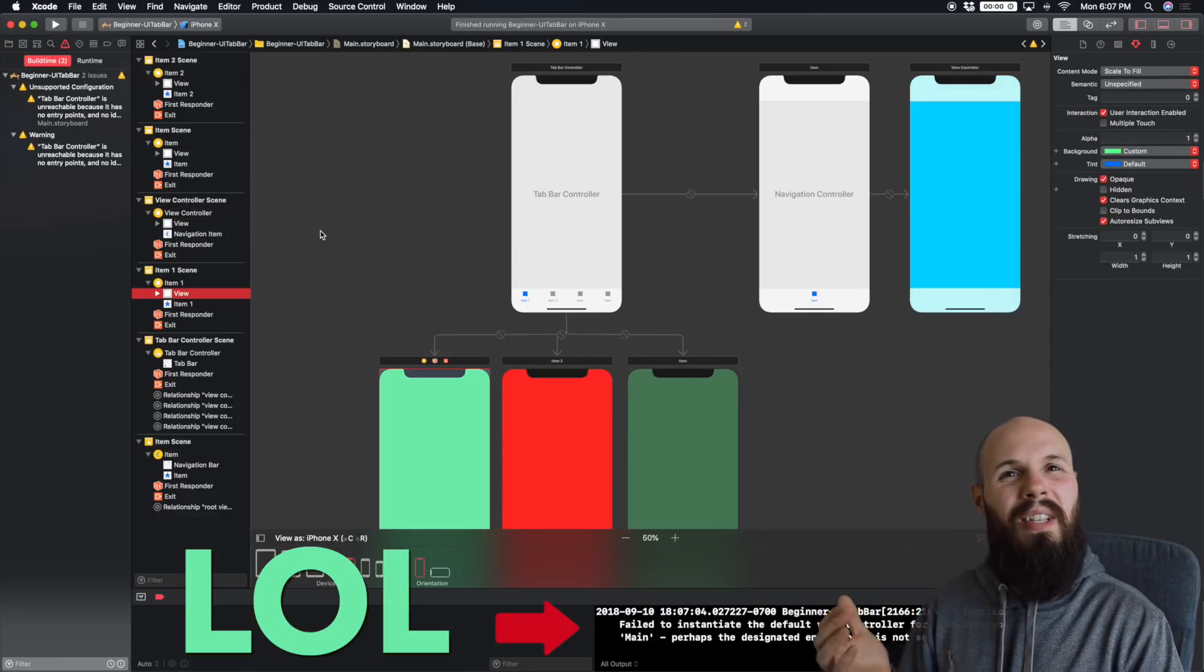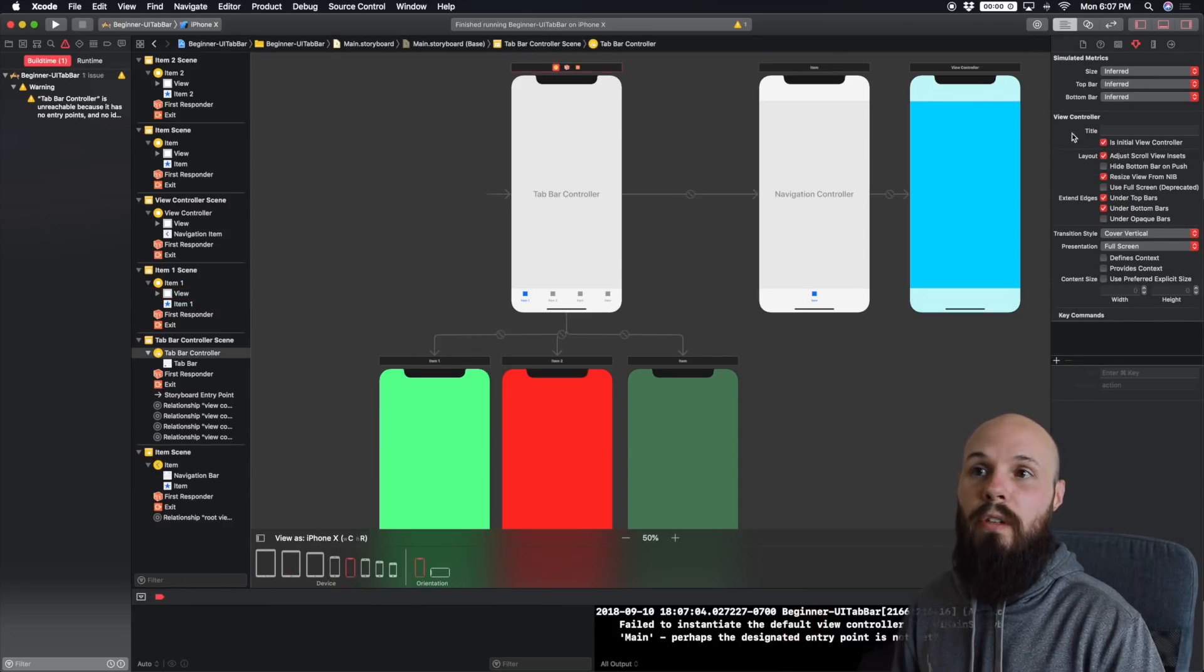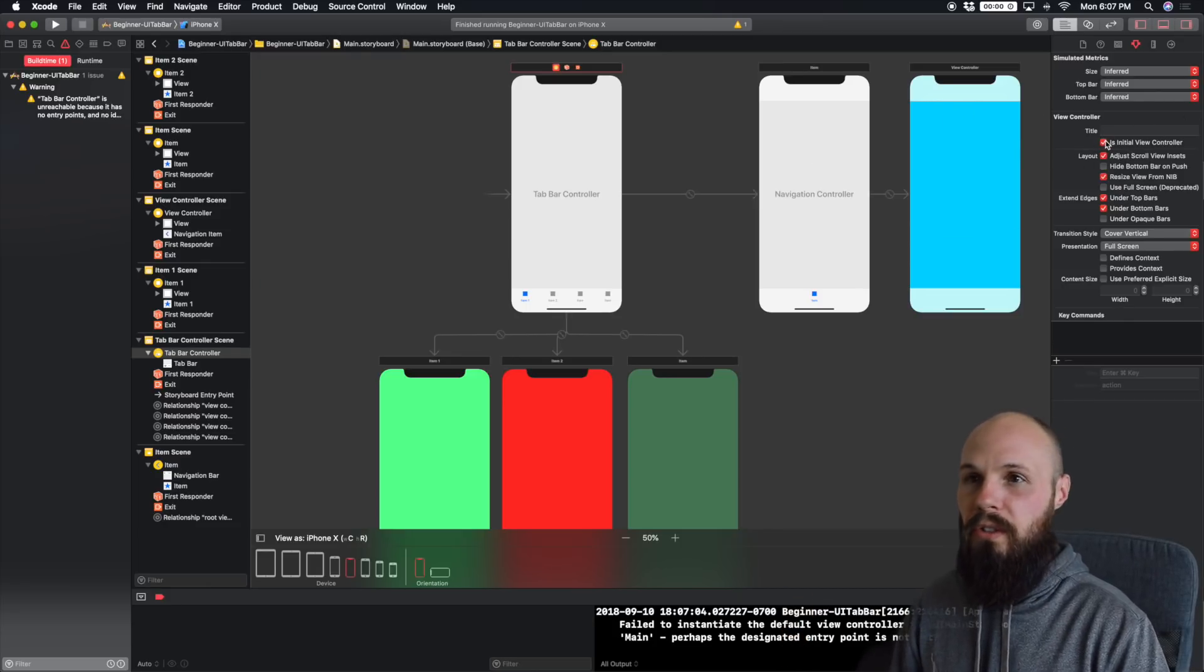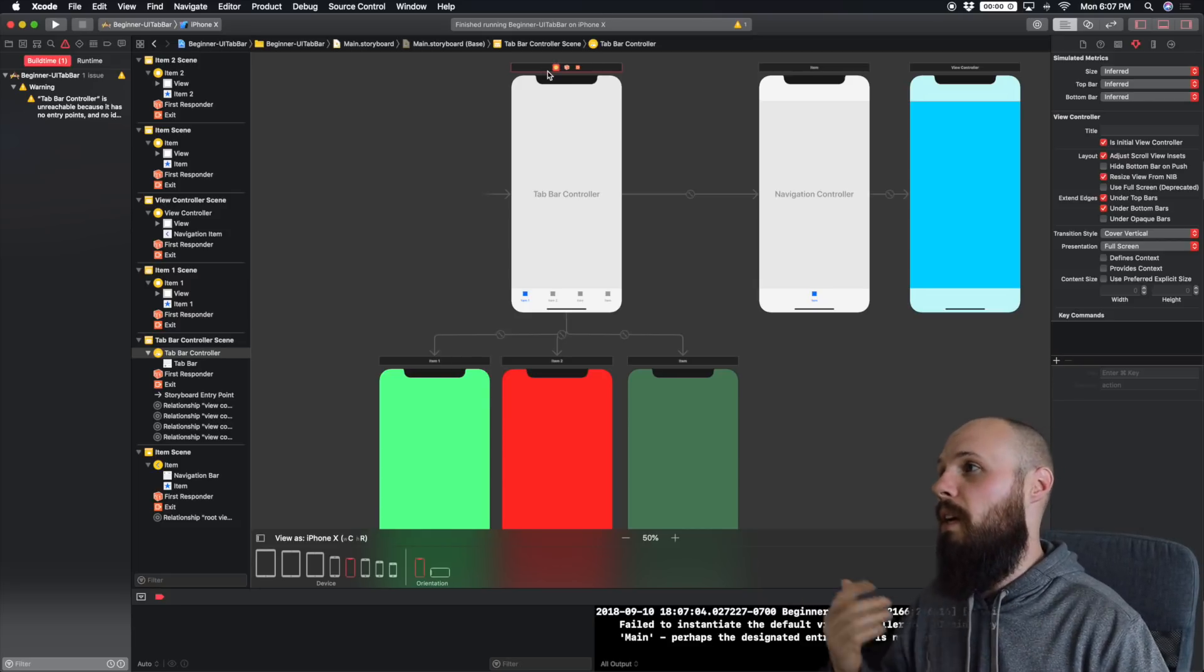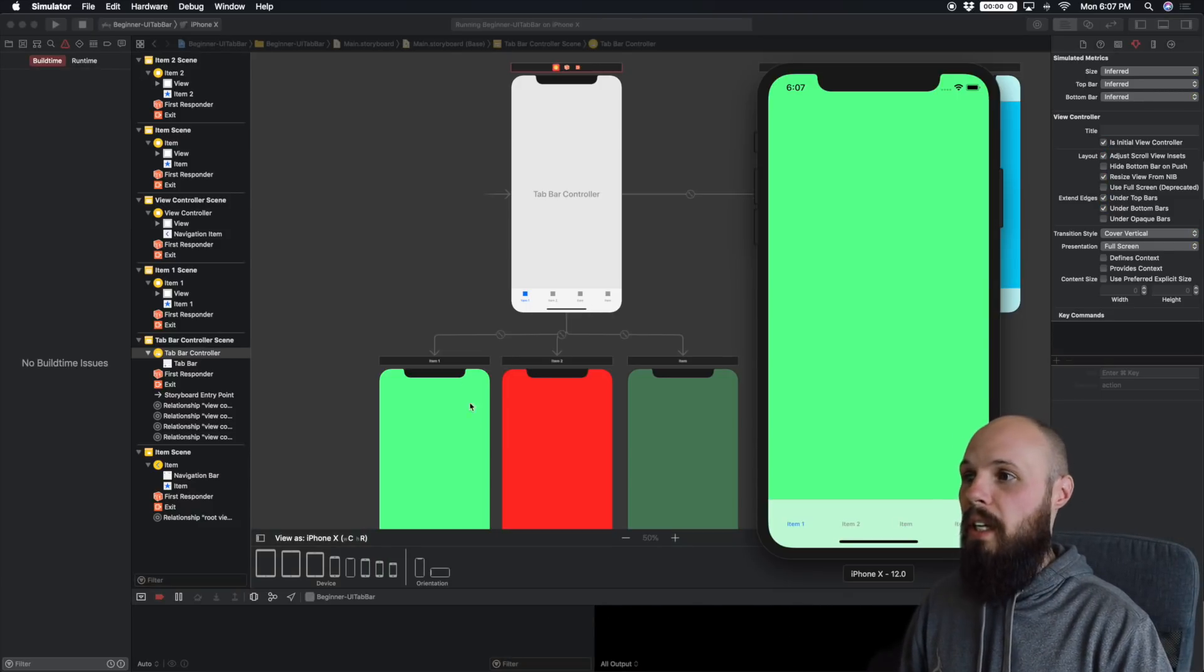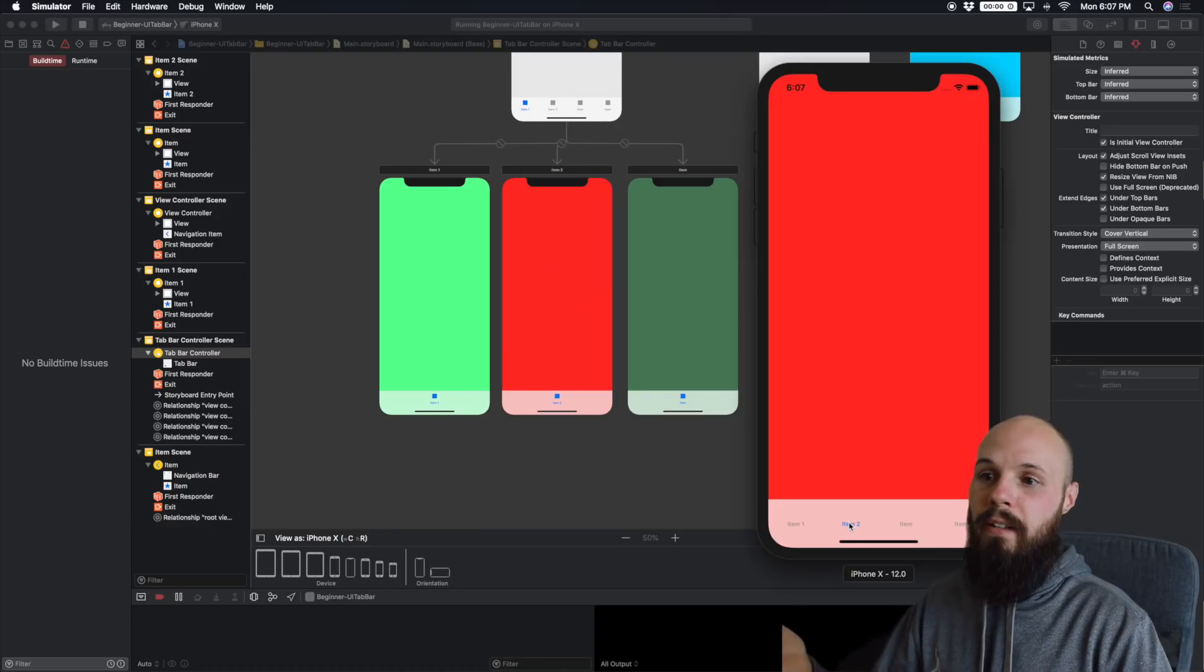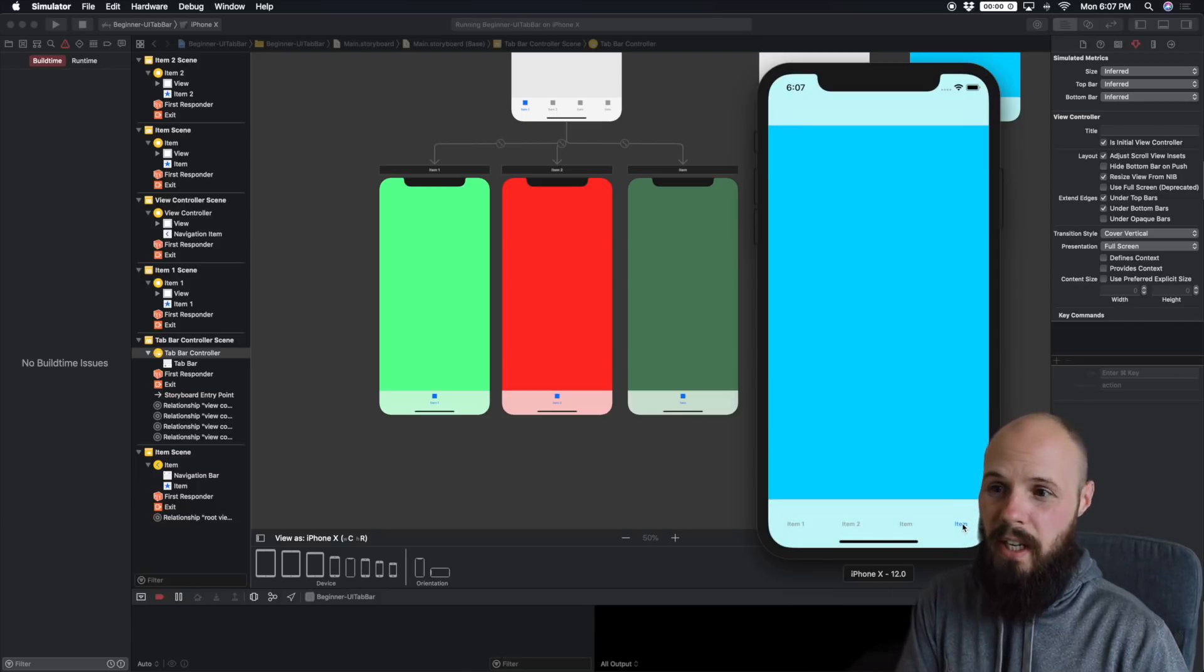Before we run this, because I started from scratch and deleted that initial view controller, you always have to designate is initial view controller. Make sure you click this box on your tab bar. So that means as soon as your app launches, this is going to be the initial view controller. So now we'll go ahead and run it and see what we got. And as you can see, it automatically goes to our first one, which is this bright green one. And then if we hit item two, we get the red, this should give us a dark green, and then this should give us our blue.